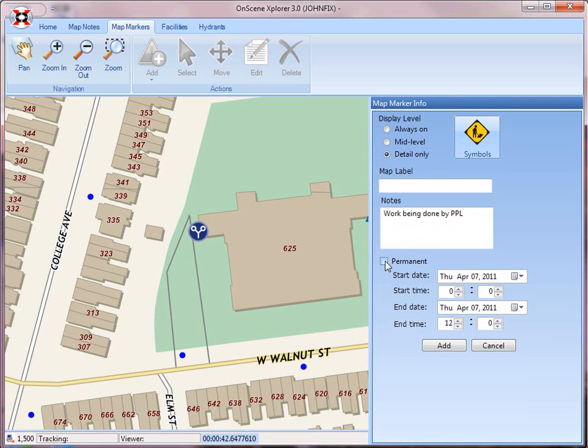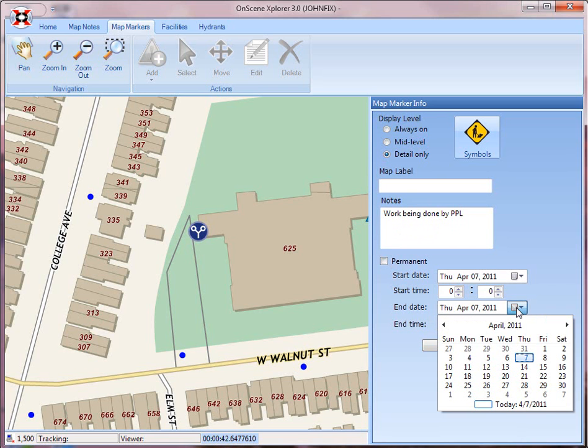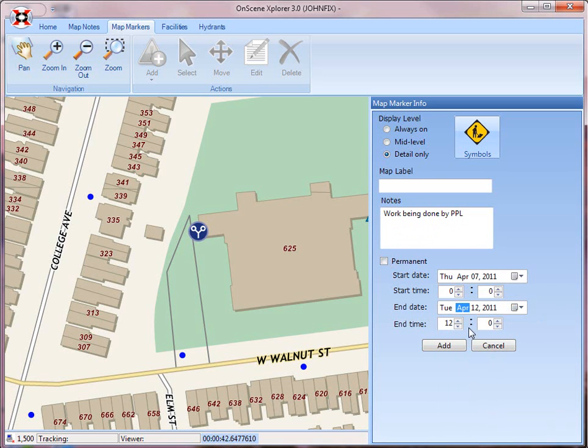I can make this a temporal map marker. So I can go in here and say this is going to be under construction from now until next Tuesday, and they expect to be done at 11 o'clock in the morning. I add that to the map display.